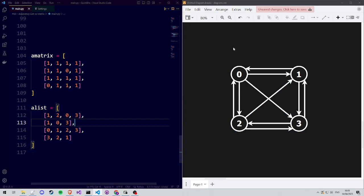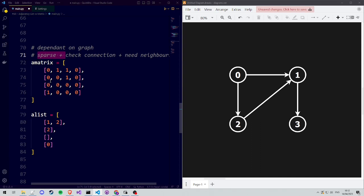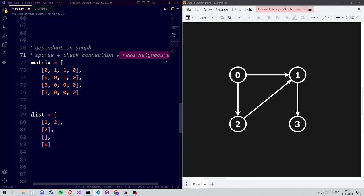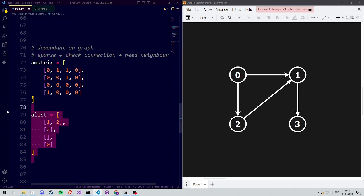We also have densely connected graphs with lots of connections. For a question that combines both checking for a connection and finding neighbors, picking either structure involves trade-offs and the choice can be hard. But if we add the knowledge that our graph is sparse, we can consider that checking for a connection in an adjacency list is less expensive than it might seem, and since finding neighbors is also better in an adjacency list, the property of sparsity helps us conclude that an adjacency list would be the better choice.